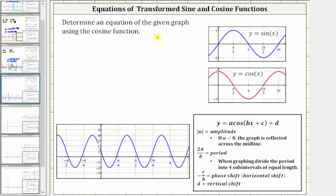We want to determine a possible equation for the given graph using the cosine function. We'll determine the equation in the form y equals a times cosine of the quantity bx plus c plus d, where the absolute value of a is equal to the amplitude, and if a is less than zero or negative, the graph is reflected across the midline. Two pi divided by b is equal to the period, negative c divided by b is equal to the phase or horizontal shift, and d is equal to the vertical shift.